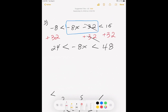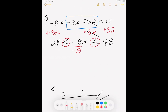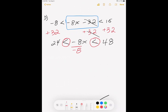Now I need to divide by negative 8. I emphasize this: because we divide by a negative 8, the inequality needs to switch direction. We divide by negative 8 to the left and to the right. The inequality flips — less than becomes greater than. So 24 divided by negative 8 gives negative 3, and 48 divided by negative 8 gives negative 6.